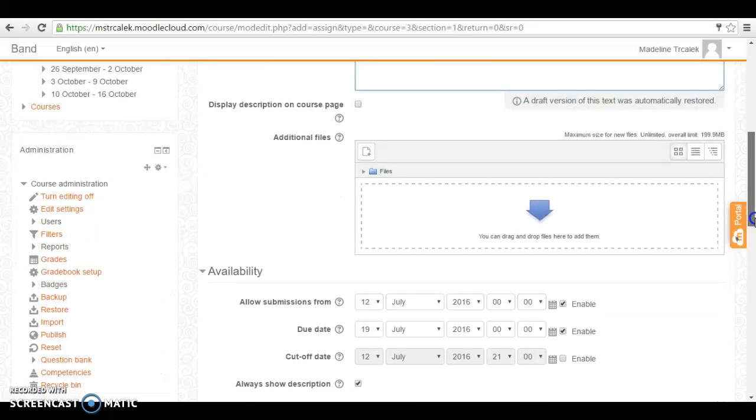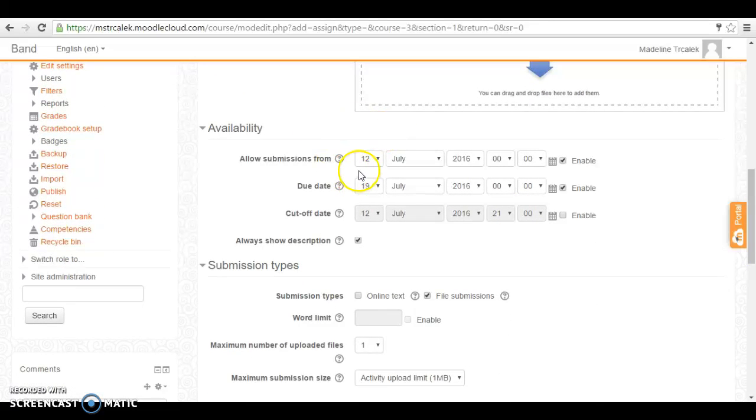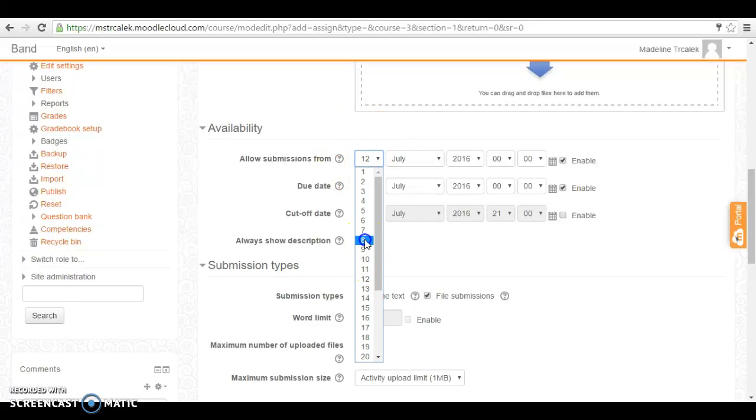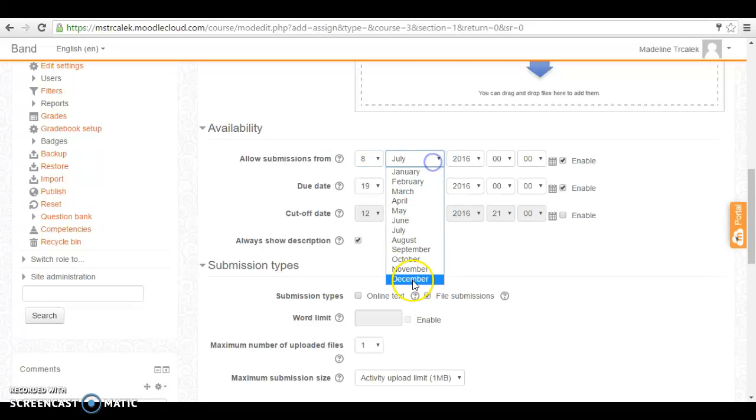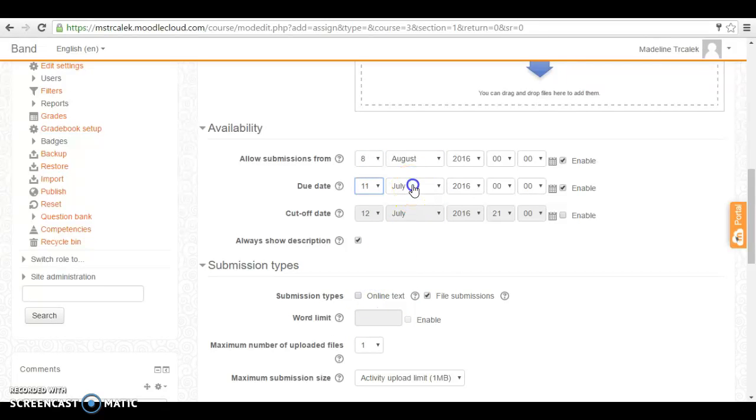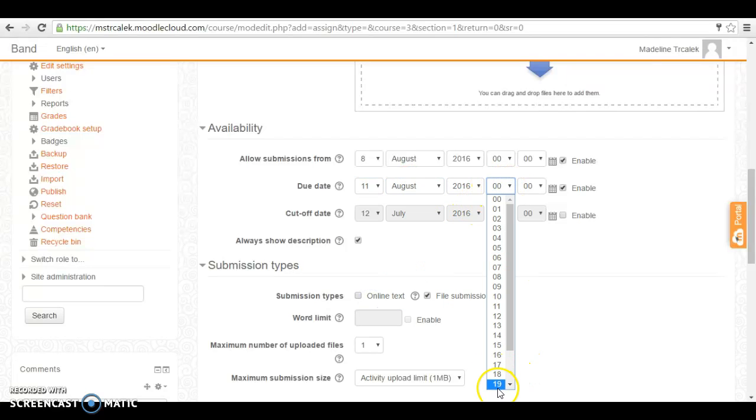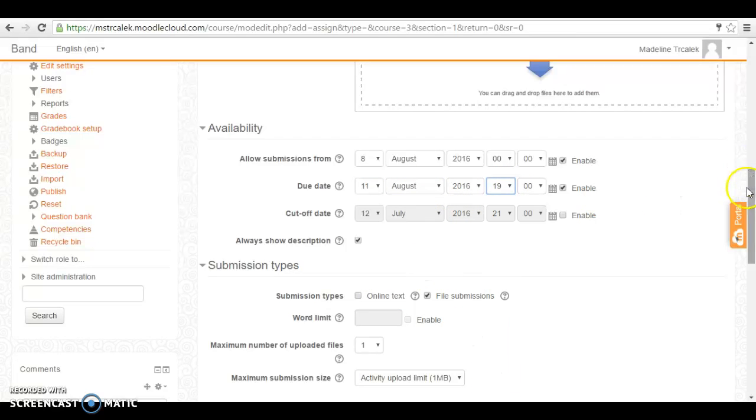Down here we're going to make sure we have a due date set. So we'll assign this on August 8th and we'll make it due a few days later August 11th at let's say 7 p.m.